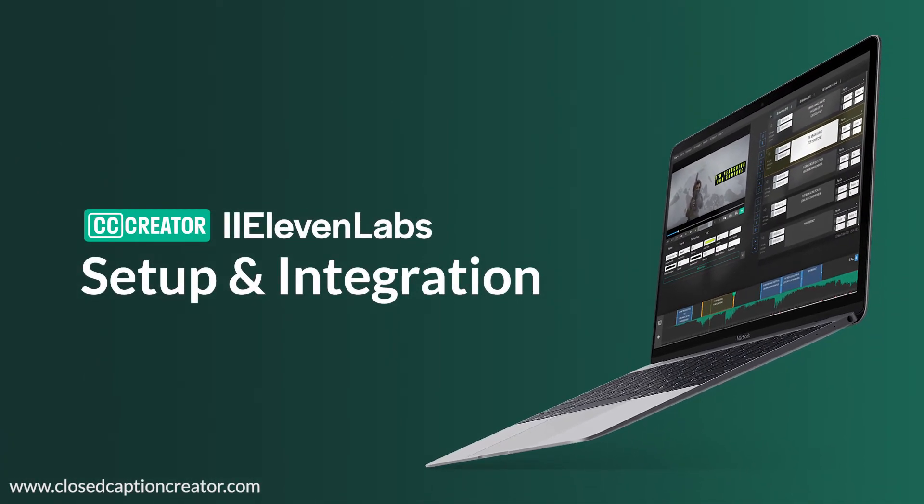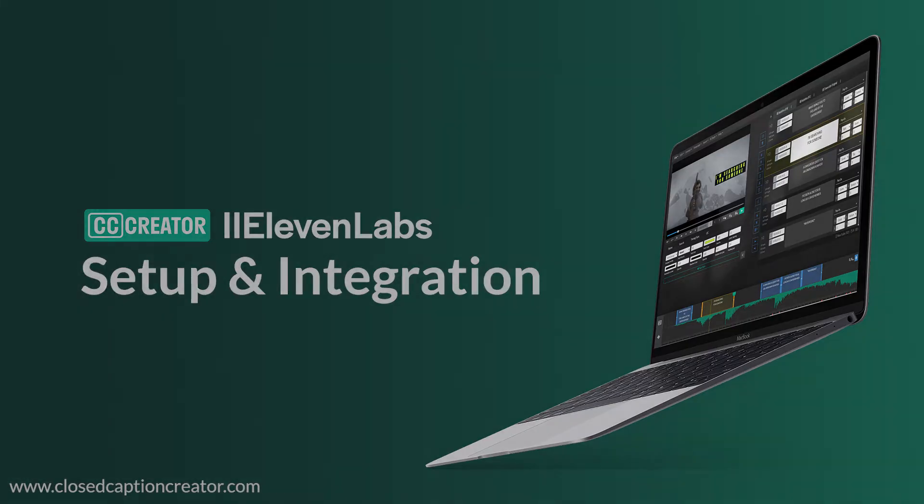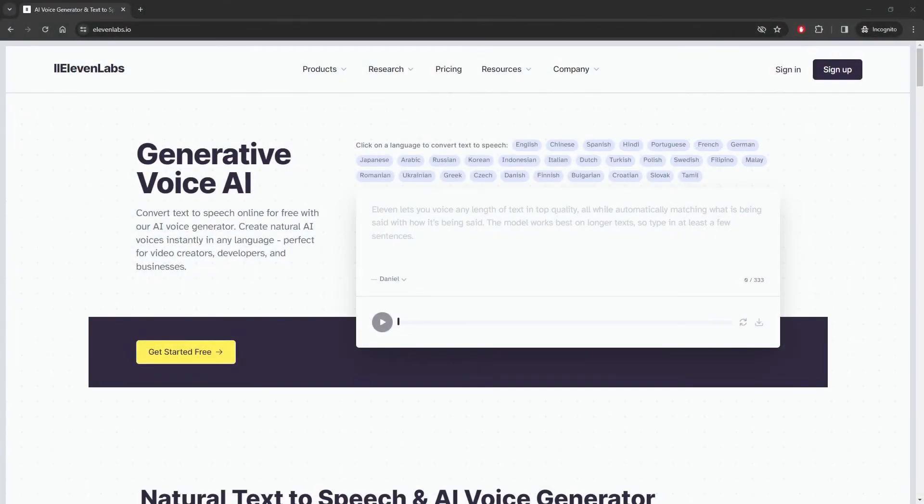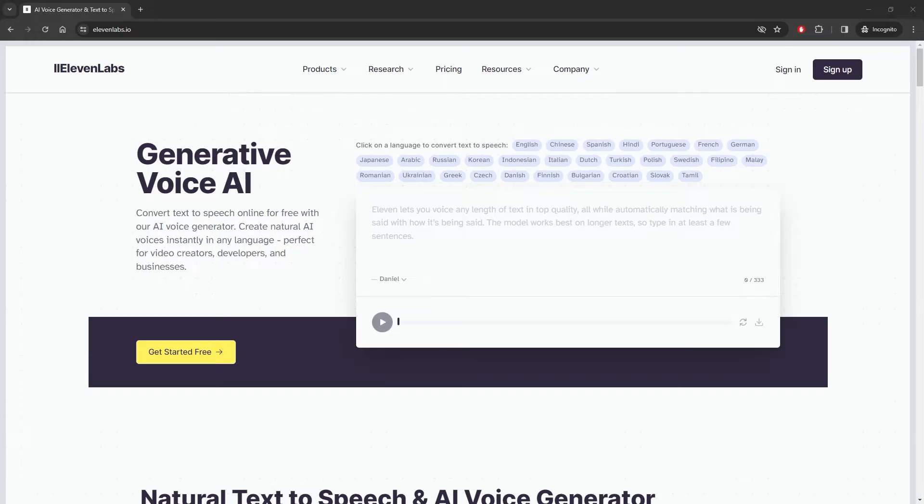Today we're excited to announce the release of our integration with 11labs. This means that users can now use their 11labs account inside Closed Caption Creator for creating audio descriptions and described video.